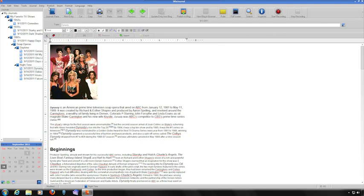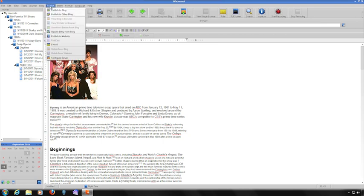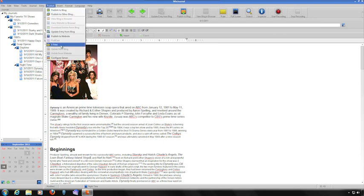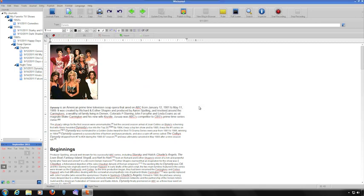To email an entry, from the Publish menu, choose Email. Enter the email address you want to send it to, and then click the OK button.